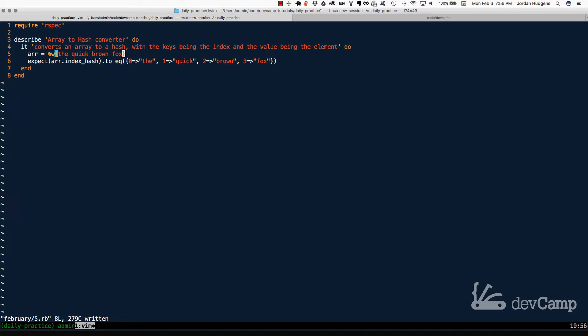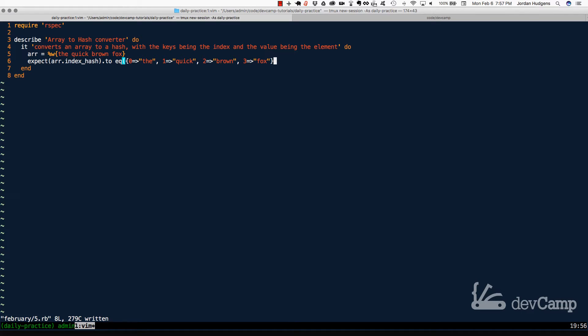So we have a good example right here. This is going to be an array of the, quick, brown, and fox. So it's going to have four elements in the array, and we need to convert this into a hash where the first element is going to be zero. It's going to have a key of zero, which is the index of the first element, and then it's going to have the first word. Then the next element in the hash is going to have a key of one.